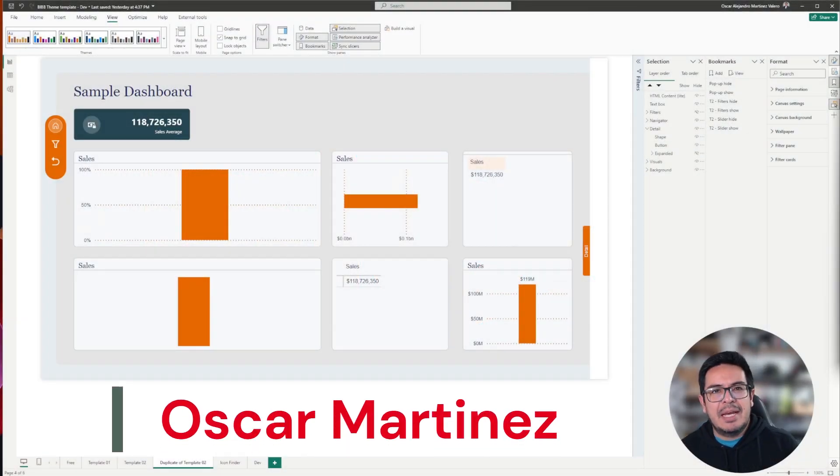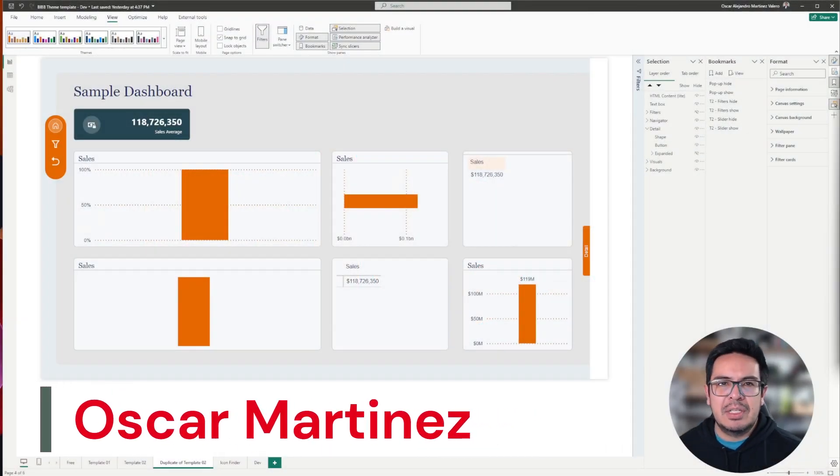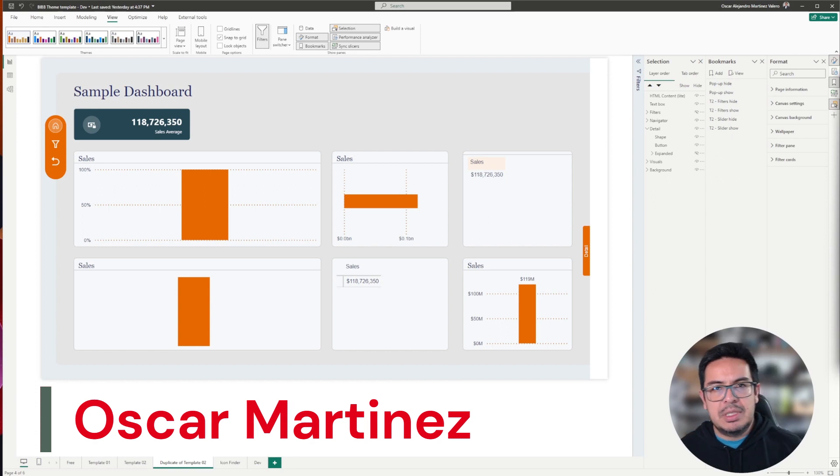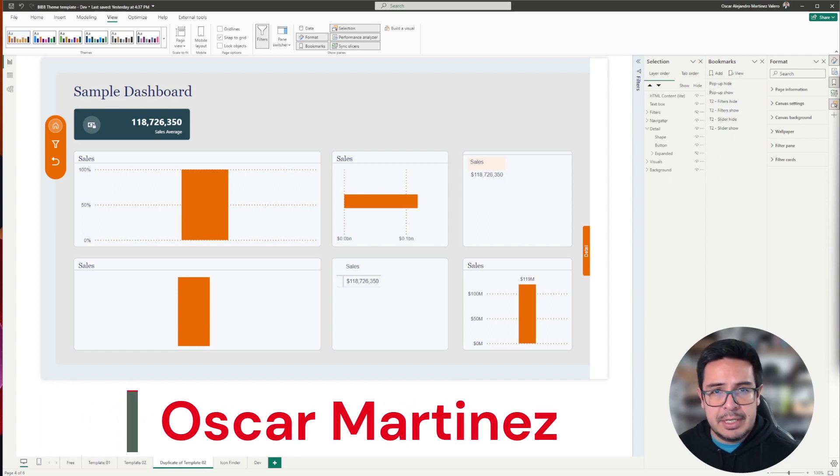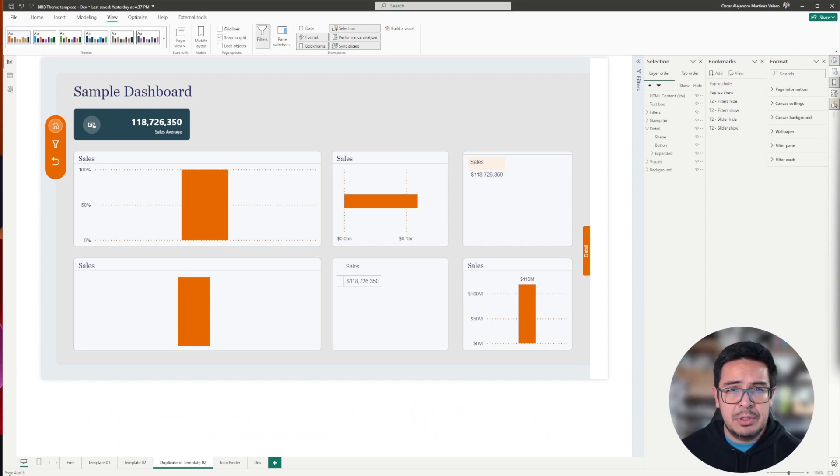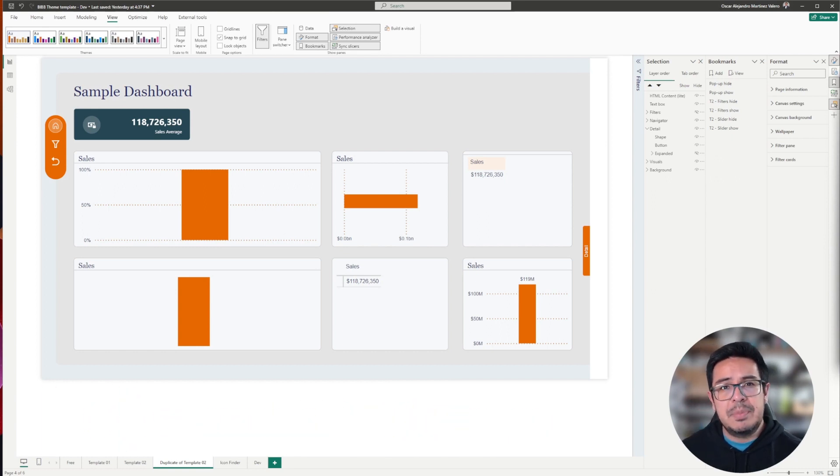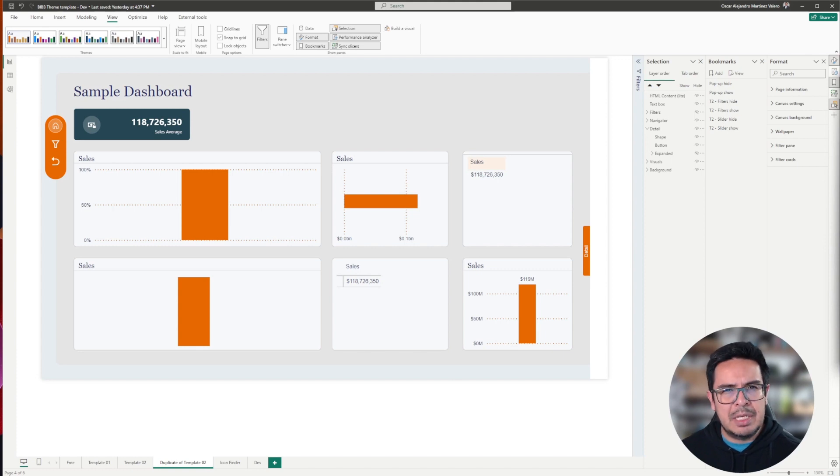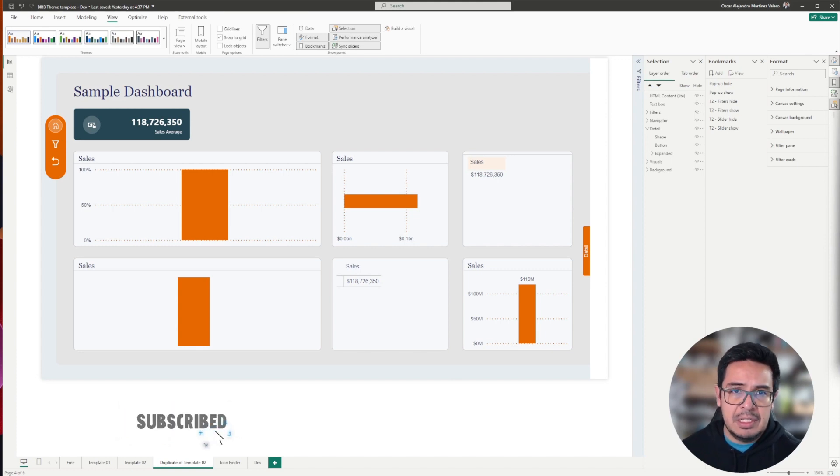When working with Power BI, it is very important to have a good balance between giving enough context and data to your users, but also having a good visual composition, meaning not cramping too many charts and graphics in your pages.